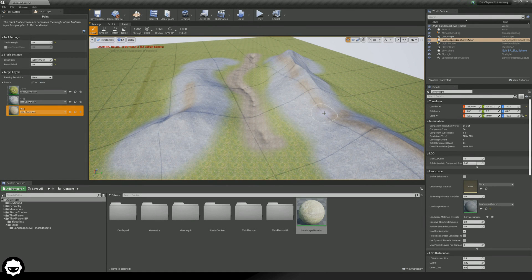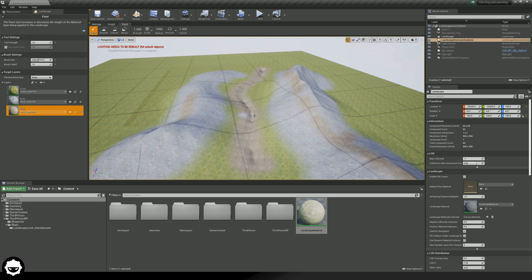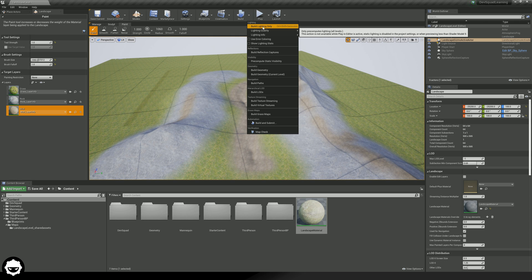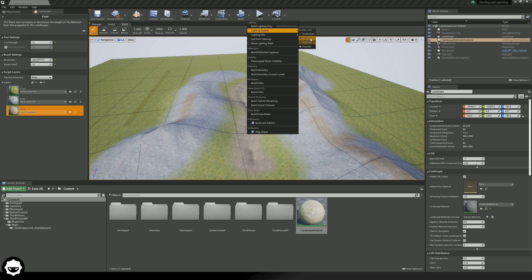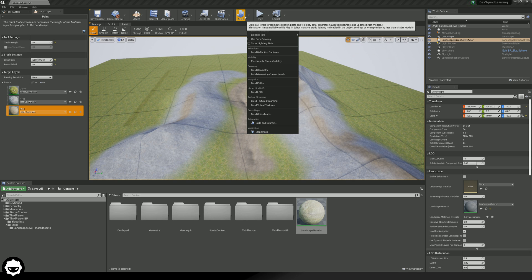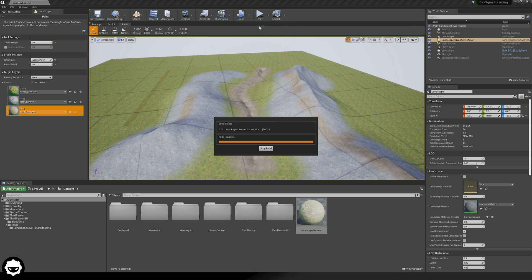One last thing I want to mention: if you are sculpting and painting your landscape and it looks like it has black grid lines going all across it, that is simply because your lighting needs to be rebuilt — you can see this in the top left-hand corner. What we're going to do is go to Build, build our lighting only. If you are going to be sending this level out, you want to put it up to production, but for now preview is going to be fine. Go ahead and press build lighting only.